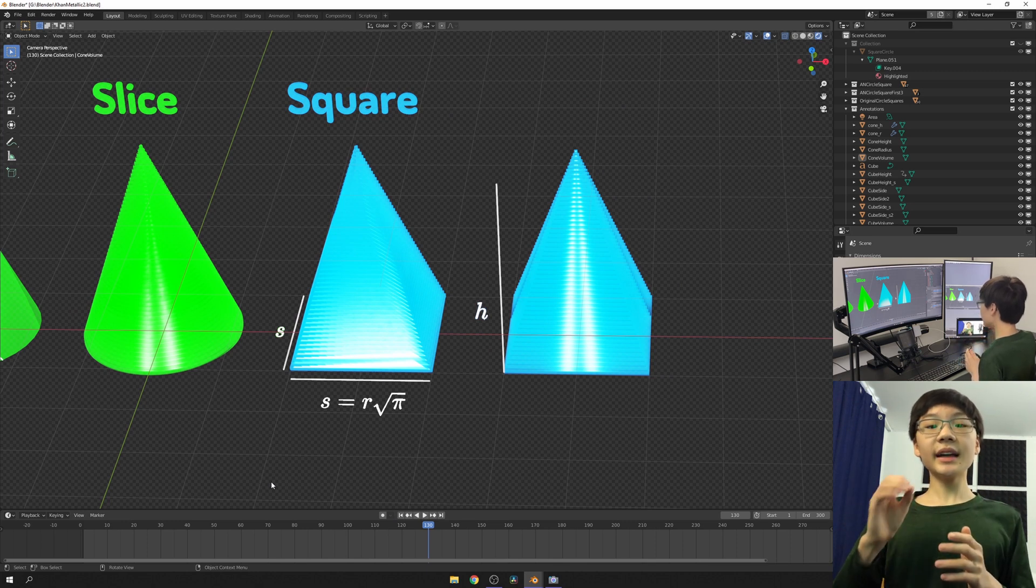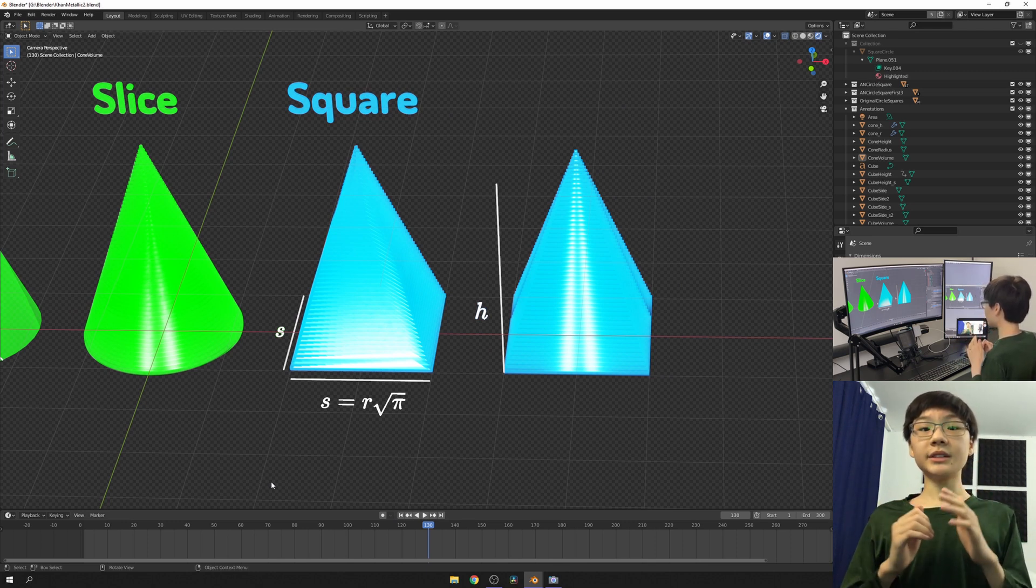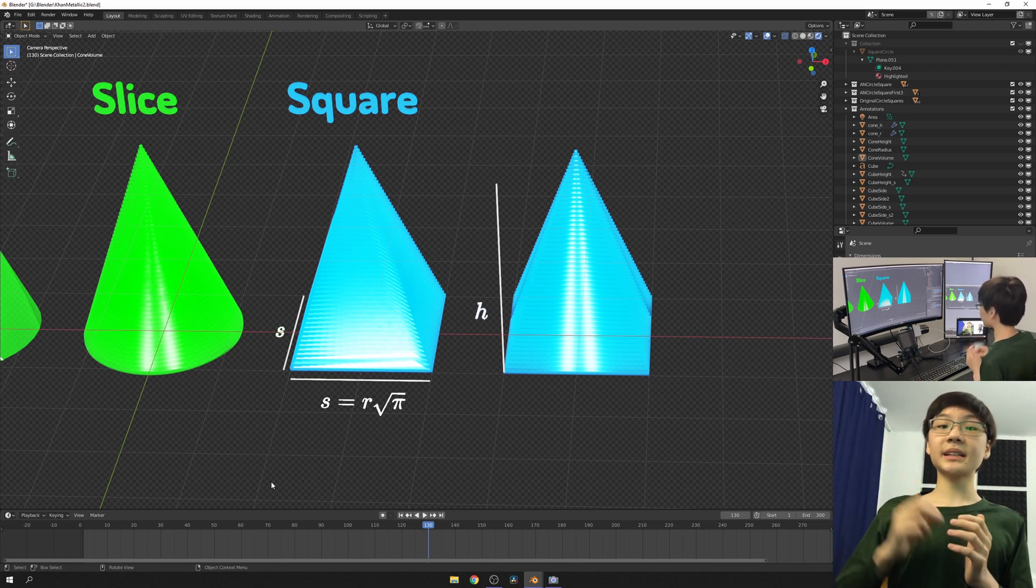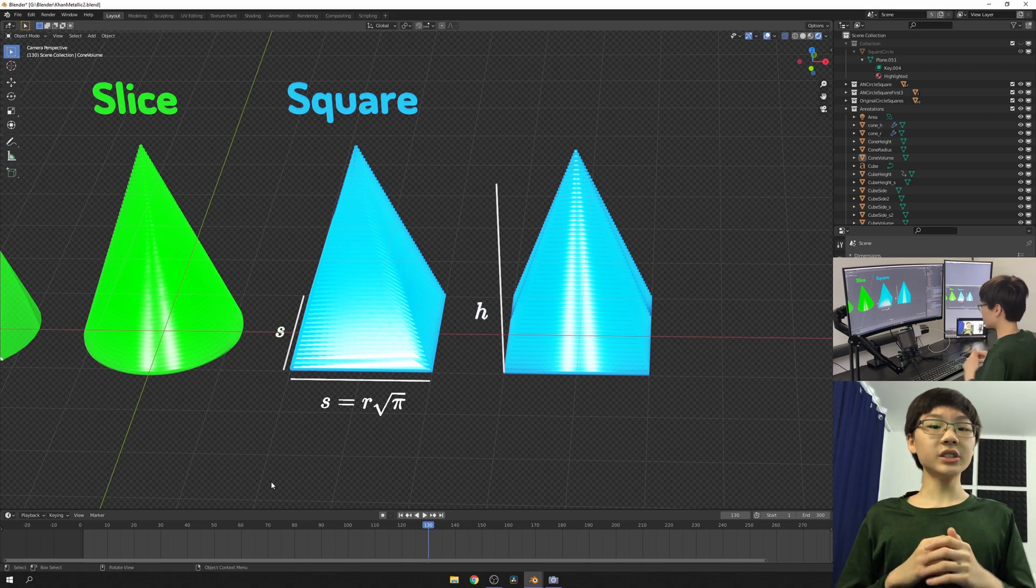Next, let's slide the slices of our square-based pyramid so that the apex lies directly above a corner of the square base.